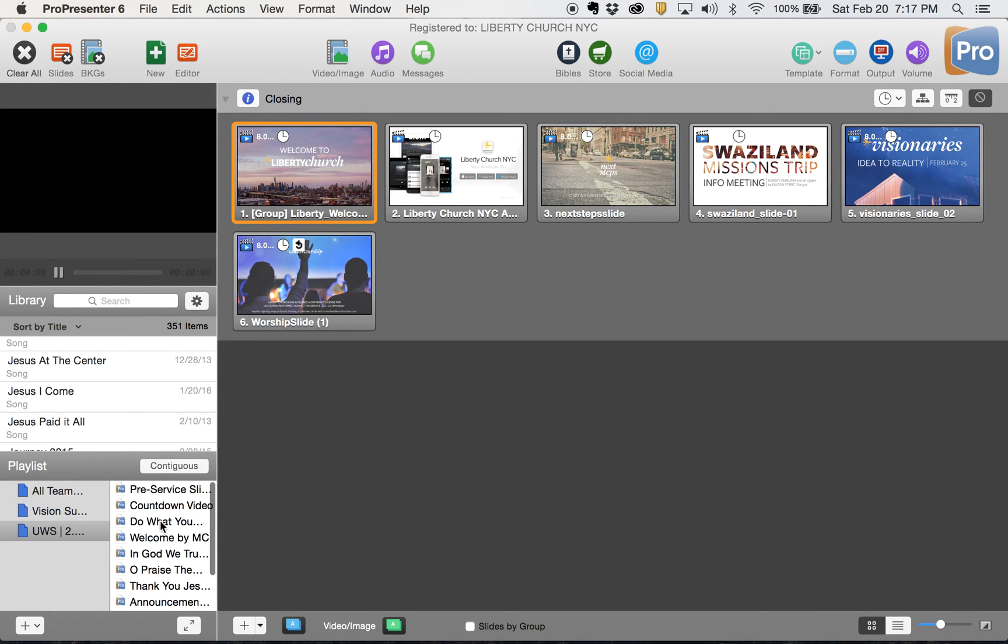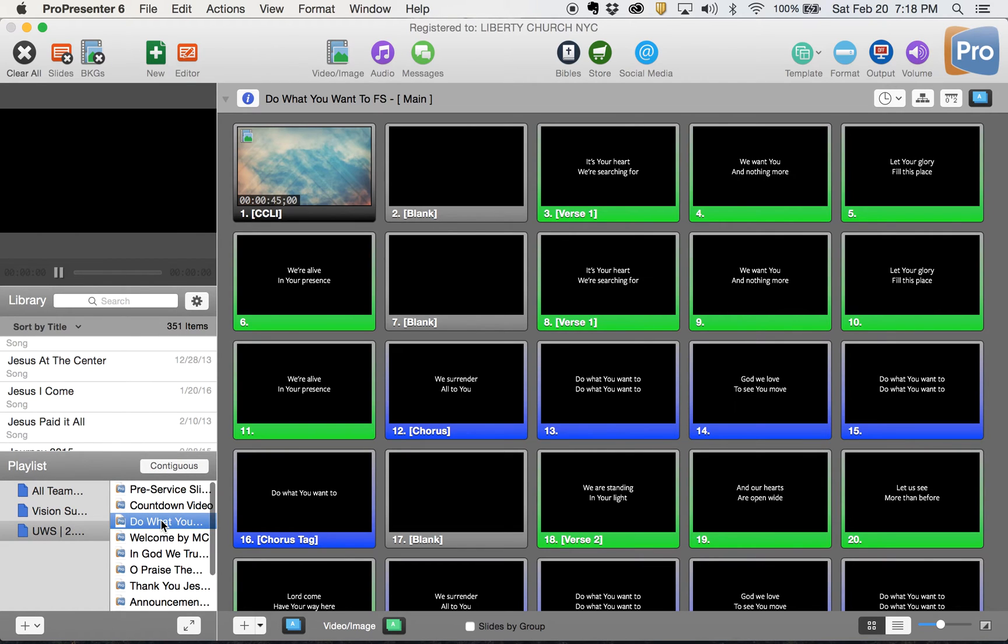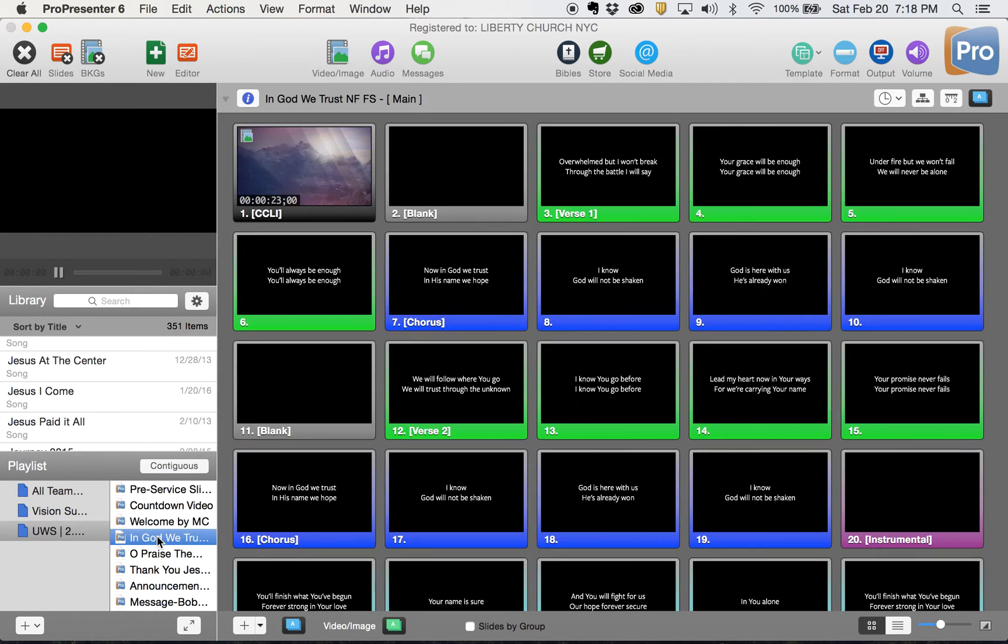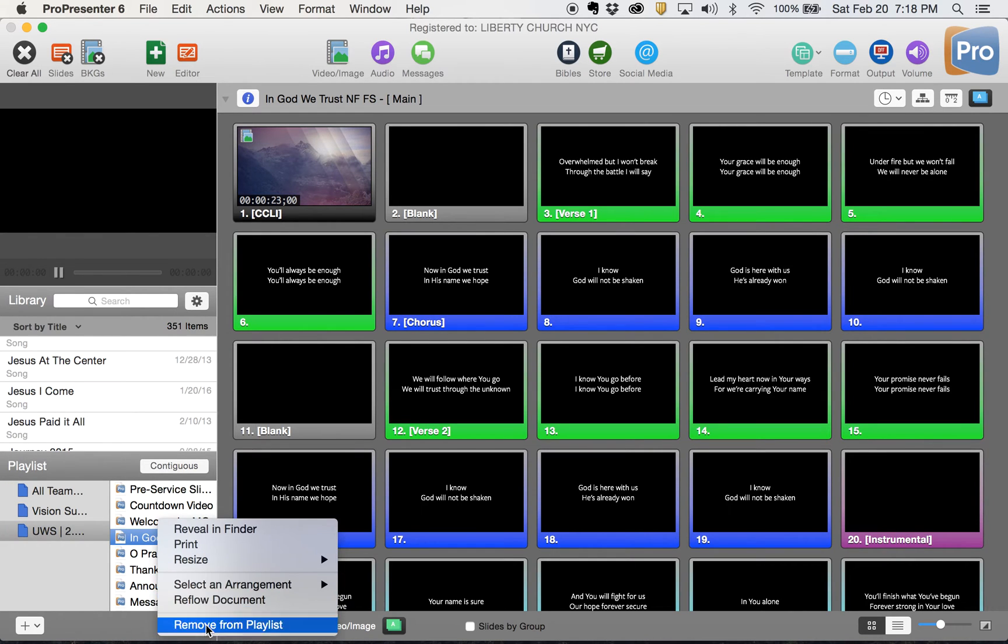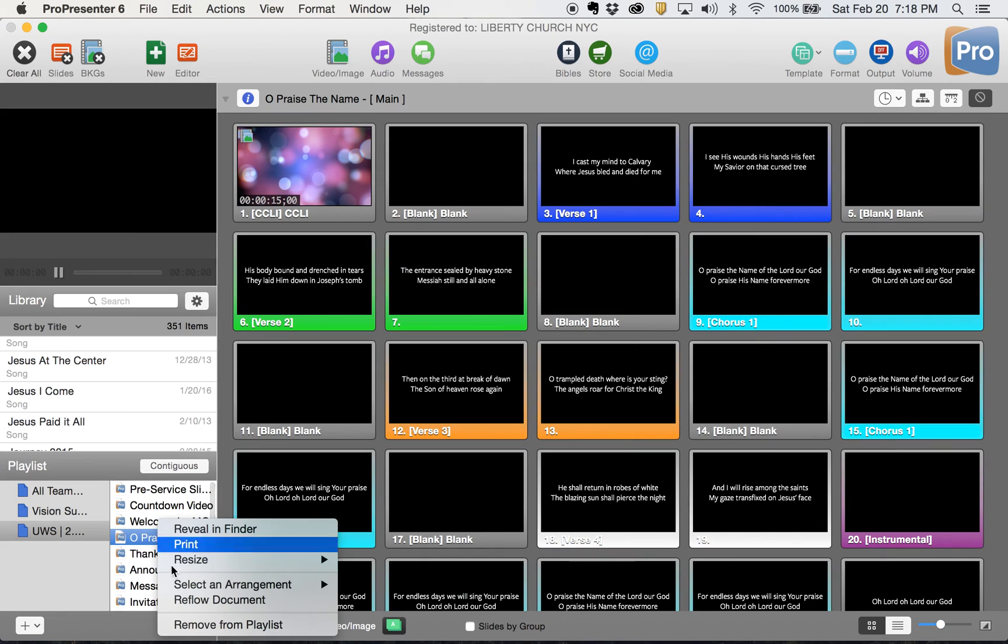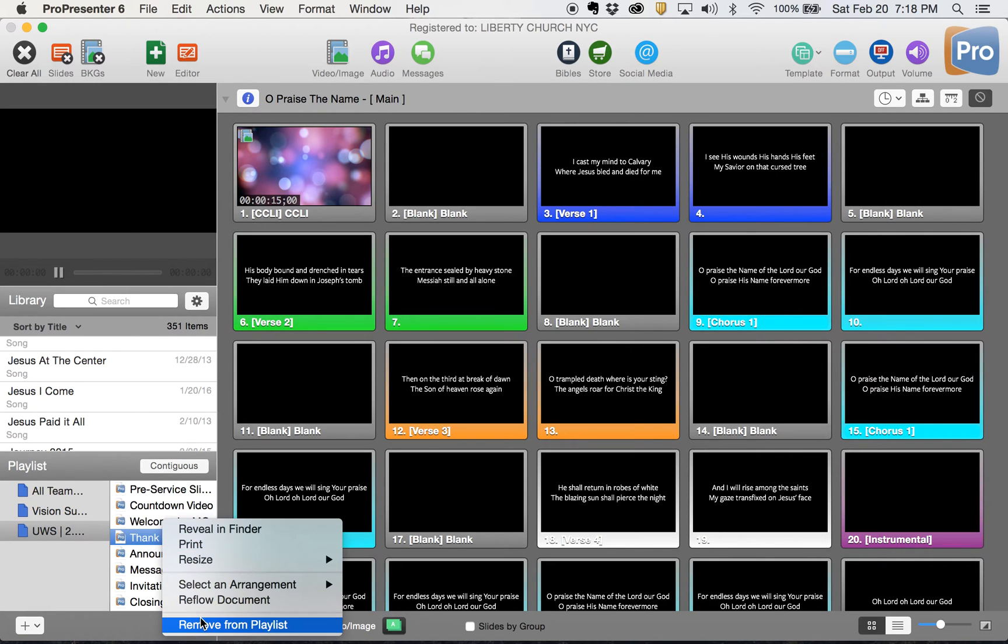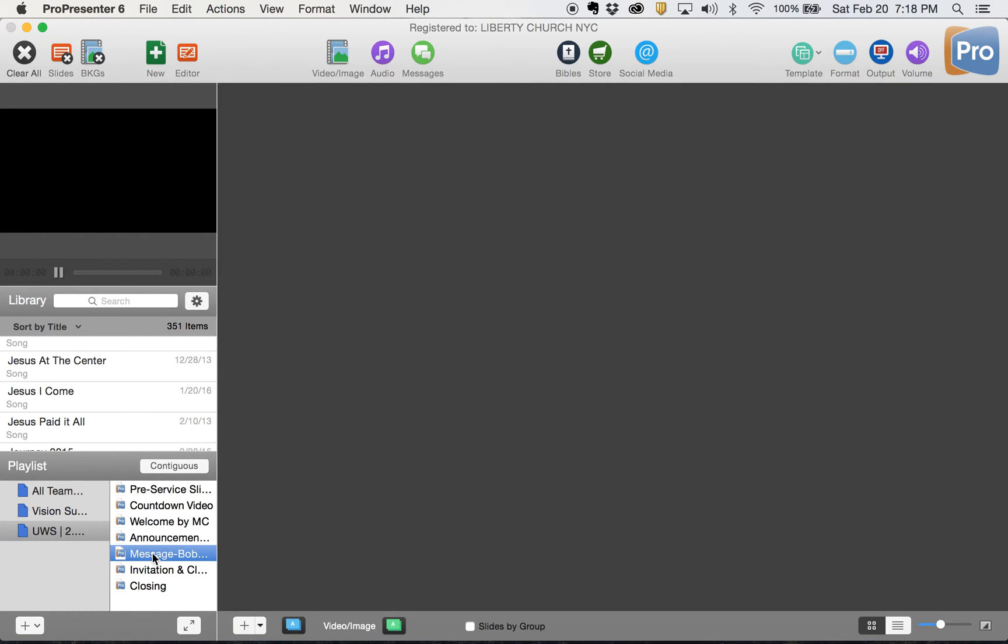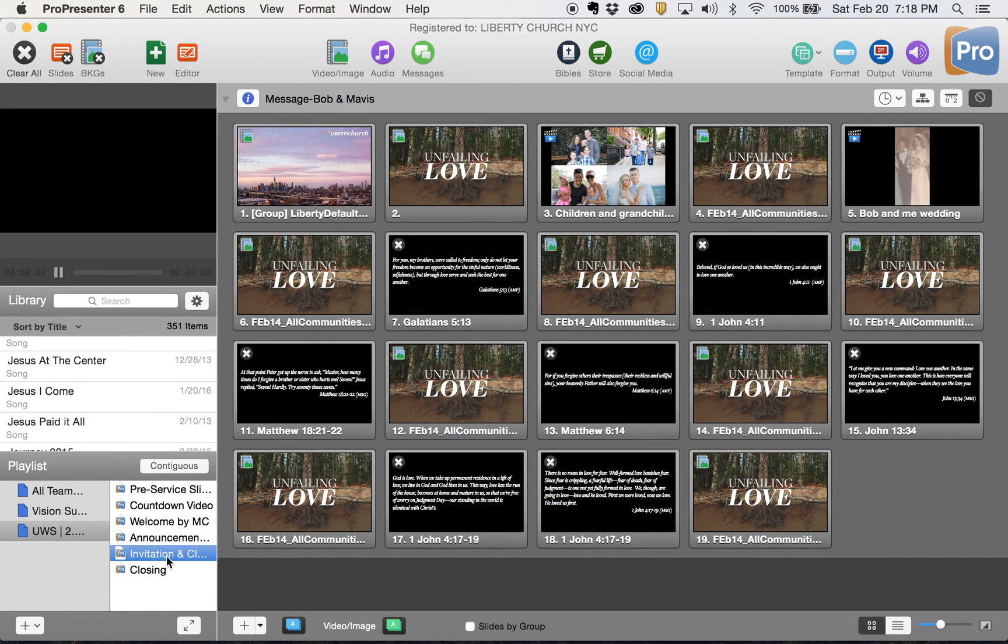All right, then I usually take out my songs from last week. So here I have a song, do what you want to, I right click that, remove from playlist. I have a welcome and then I have a song, right click, remove from playlist. Click the song, right click, remove from playlist. Thank you, Jesus, we'll remove that from the playlist. Now I have announcements, a message, I'm going to take that out.